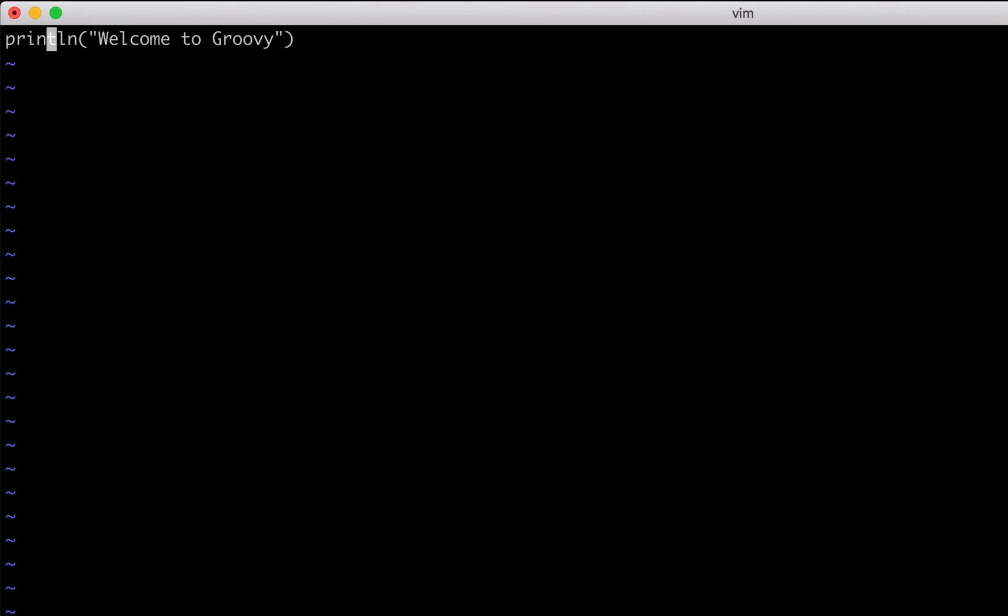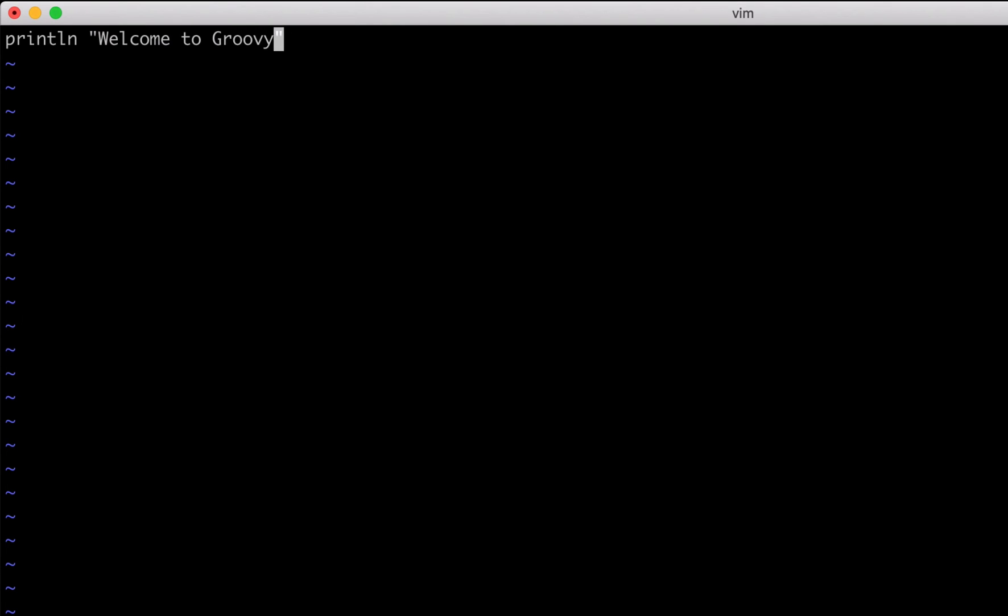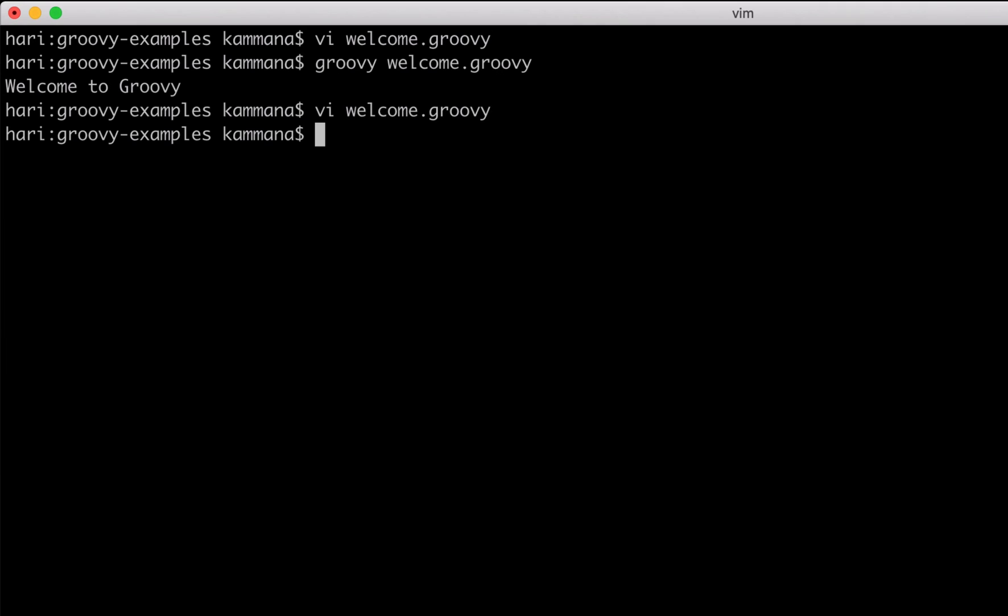In this case, the parentheses are optional. I can remove the parentheses - my function name followed by a space followed by the arguments to the function. That syntax works in Groovy too.